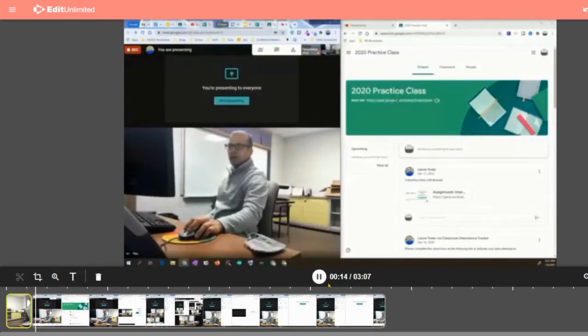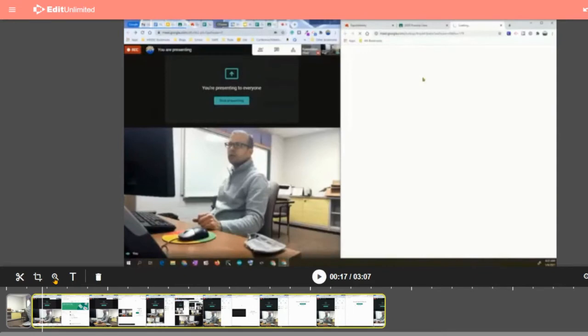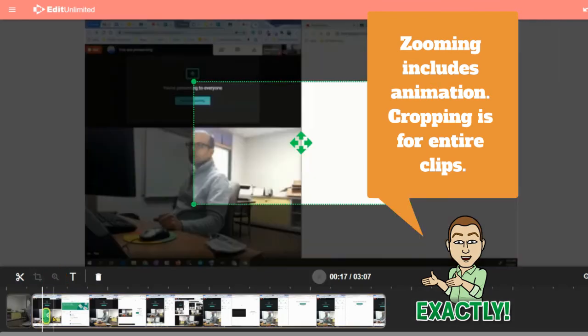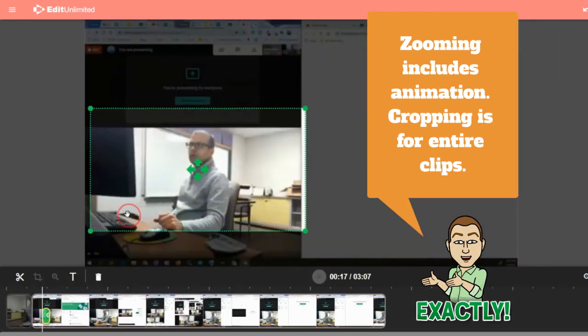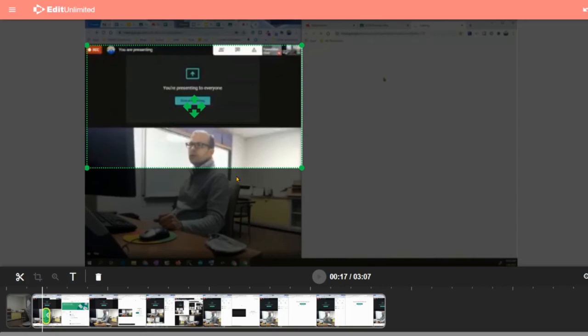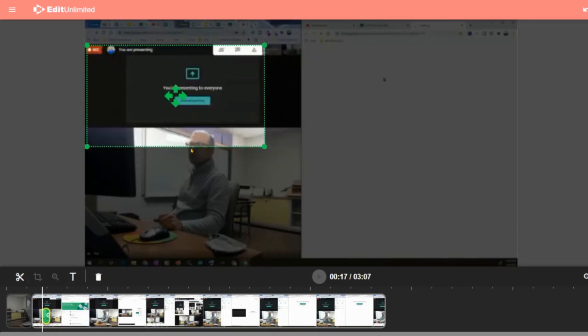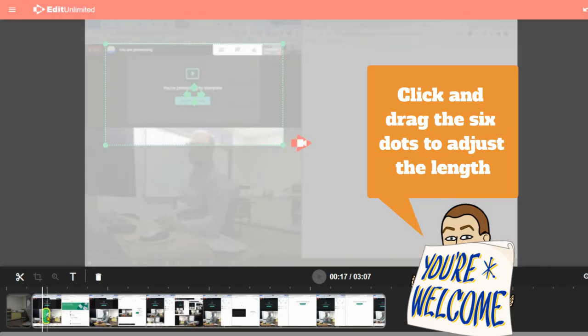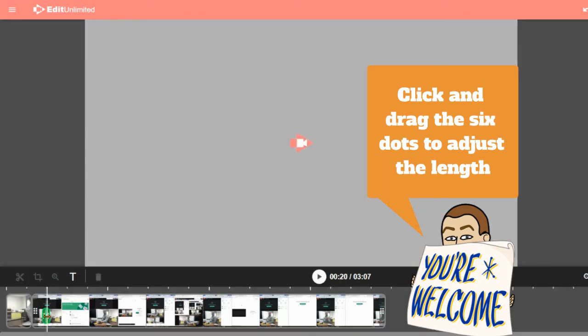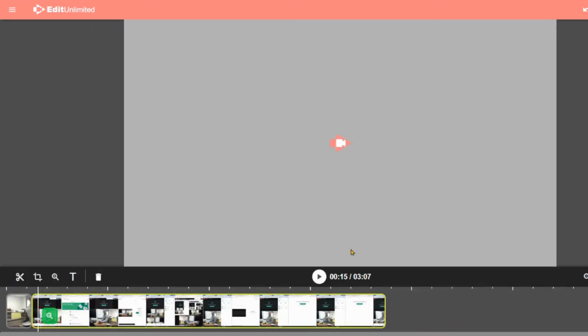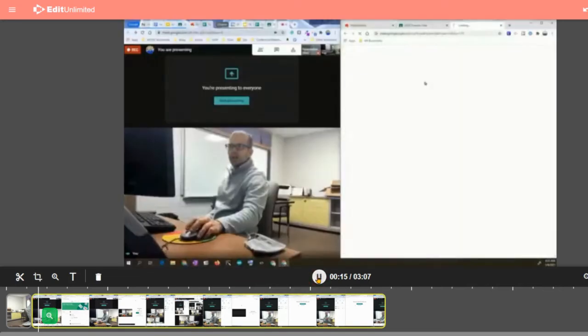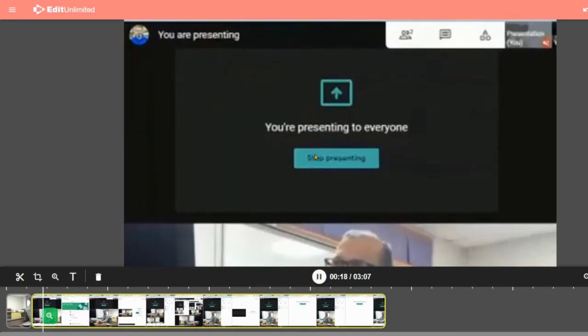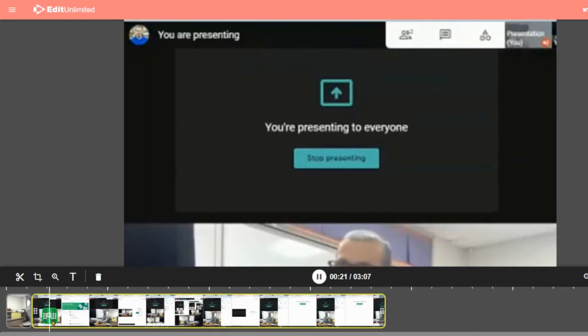You also have a zoom tool which is different than cropping because then you can pick specific parts and it has an animation to it. So when I click on the zoom tool, I can pick a specific part that I want to zoom in on. I can change the size of it and move it around using the middle icons there. Then I can go down here and select how long I want the zoom to last. So if I hit play, then what happens is it's going to zoom in just on that part, and then when it gets to the end of it, then it will zoom back out.